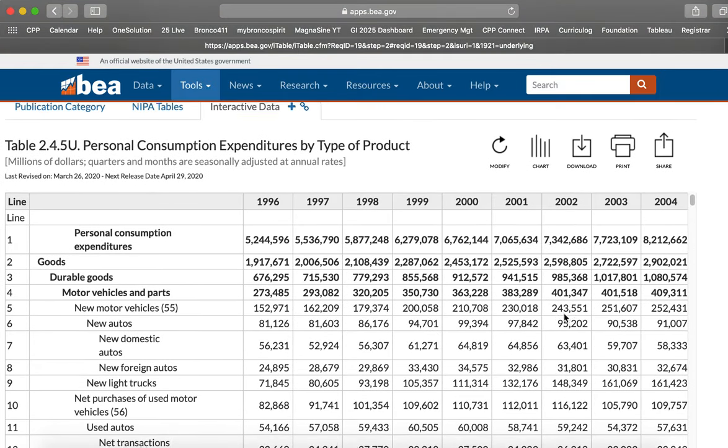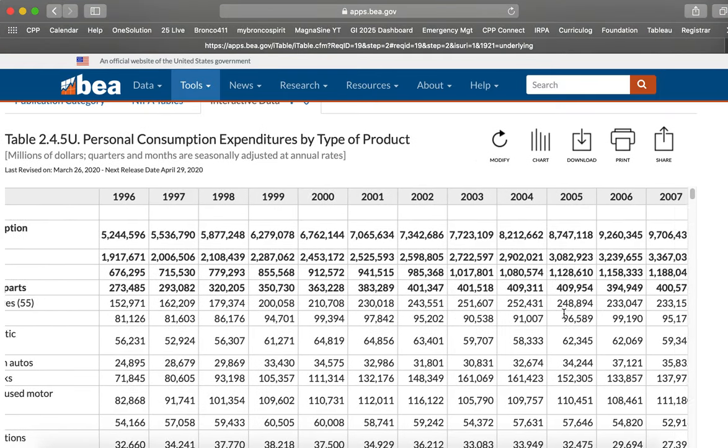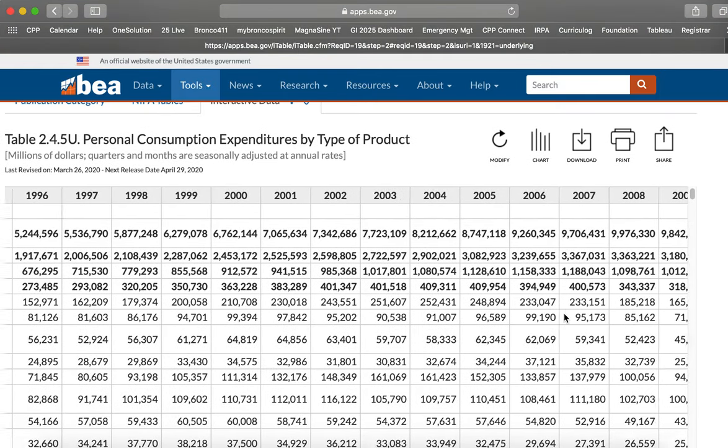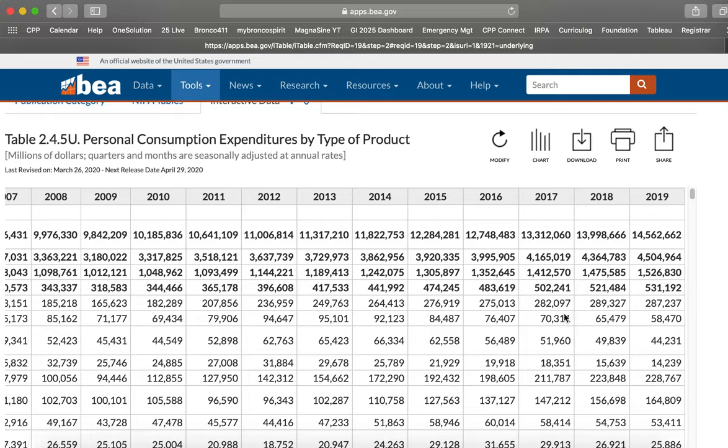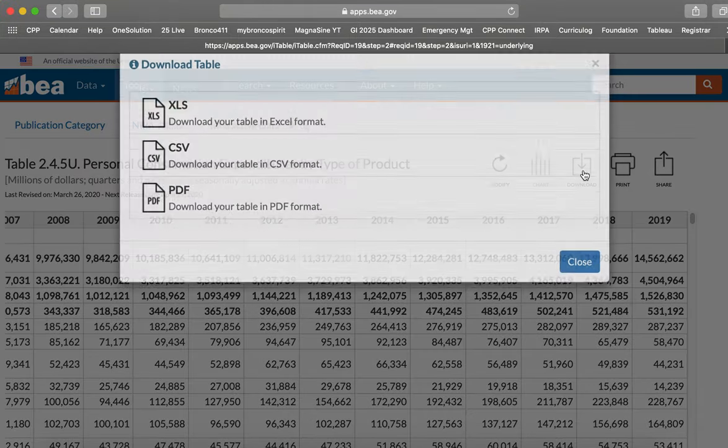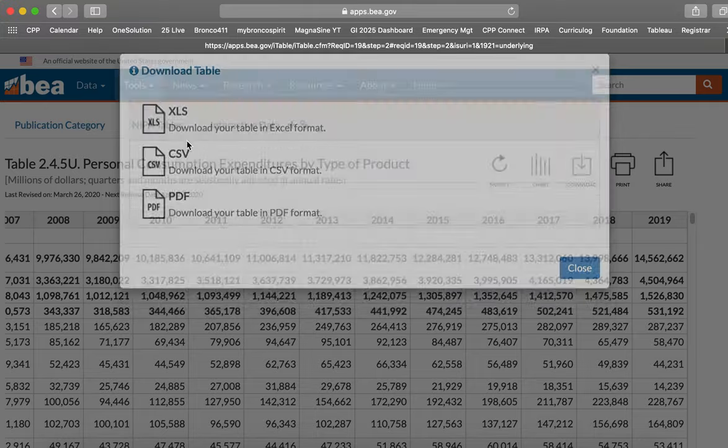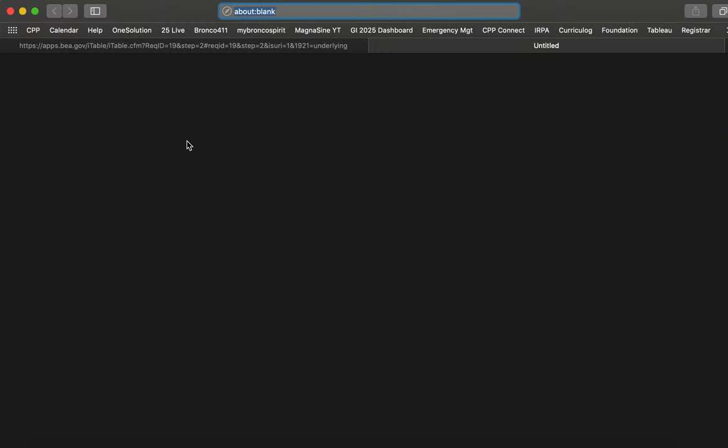So there we go, 1996 through 2019. So let's download that table and we can select that it's going to download into an Excel table.